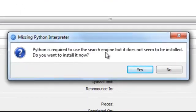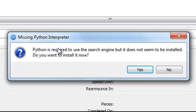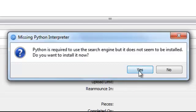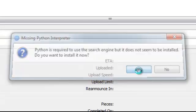And here we've got a warning. An alert saying Python is required to use it for the search engine, but it does not seem to be installed. Do you want to install it now? Basically, QBitTorrent has got its own internal search engine, but it needs another piece of software for it to run properly. So I'm going to click yes.